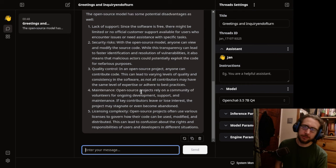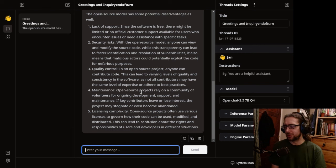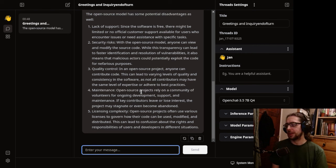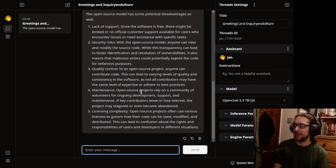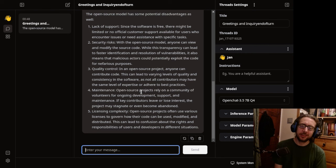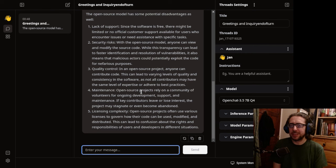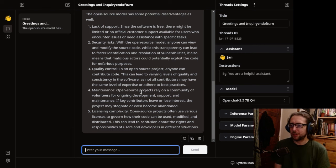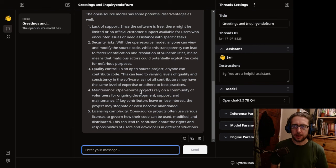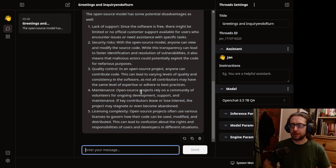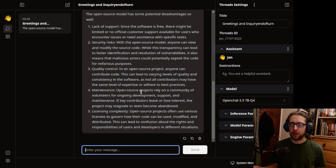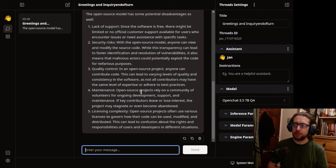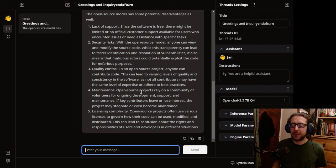You know it. I'm not telling you nothing you don't already know. So, fifth and final point, licensing complexity. Open source projects often use various licenses to govern how their code can be used, modified, and distributed. This can lead to confusion around rights and responsibilities of users and developers in different situations. Again, 99.9% of times, that's zeroth of an issue. That's not an issue. If you are a developer or you are an artist of any kind, you can, if you wanted to have the freest license available, public domain. That's fine.